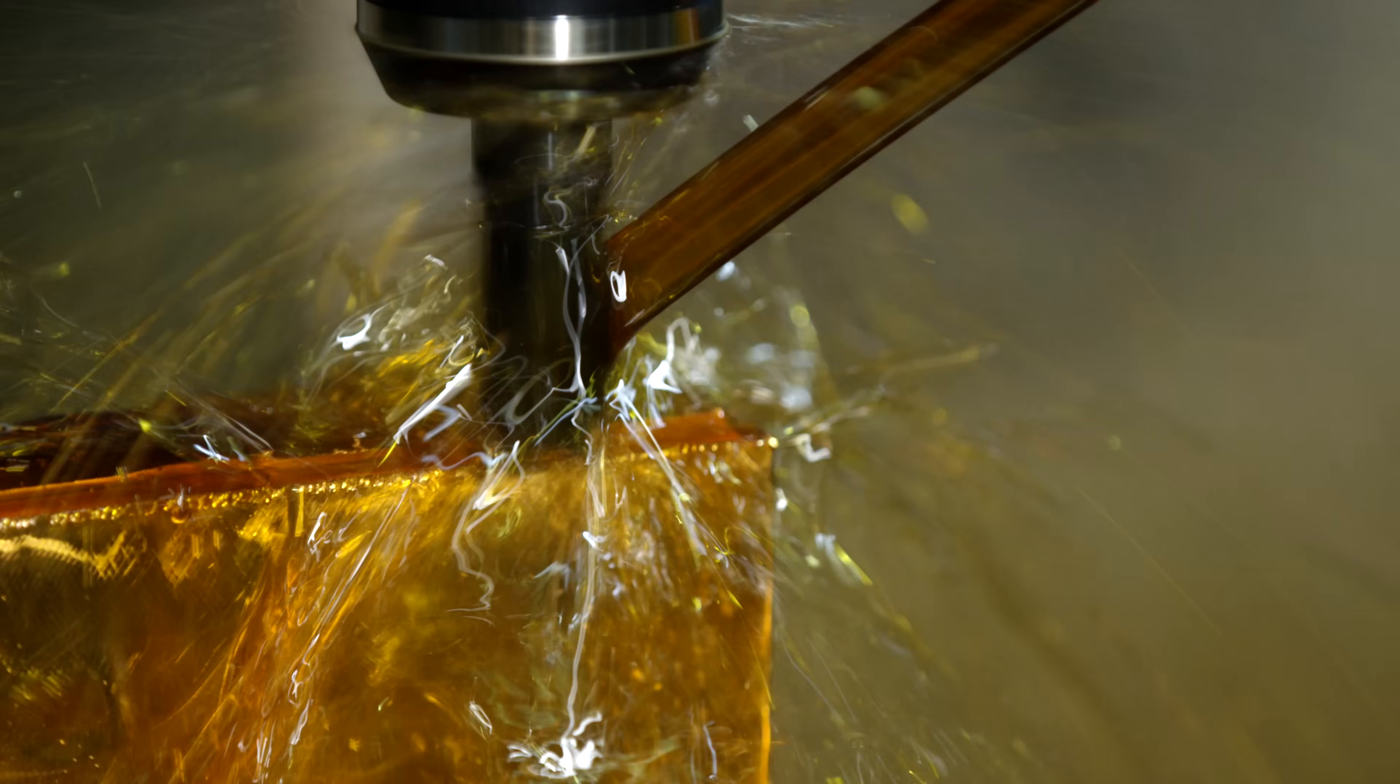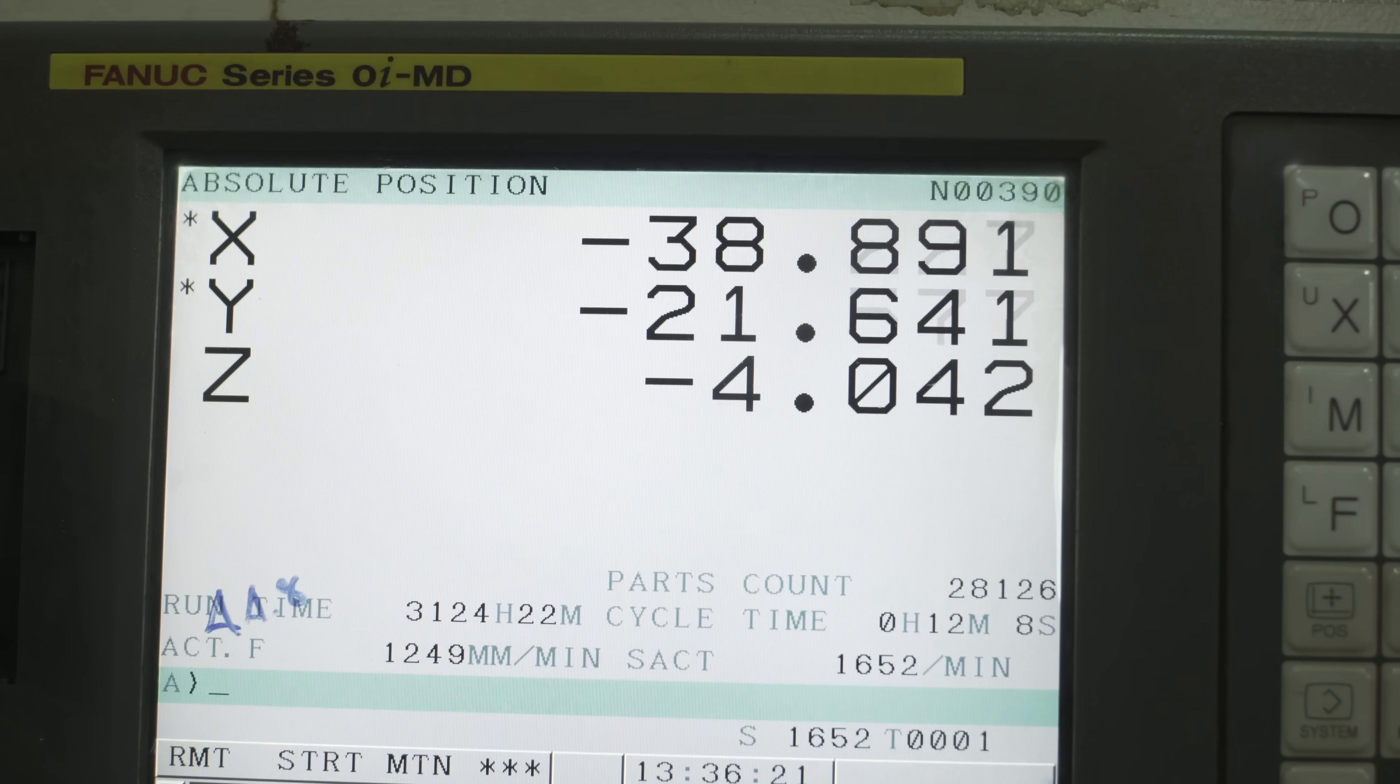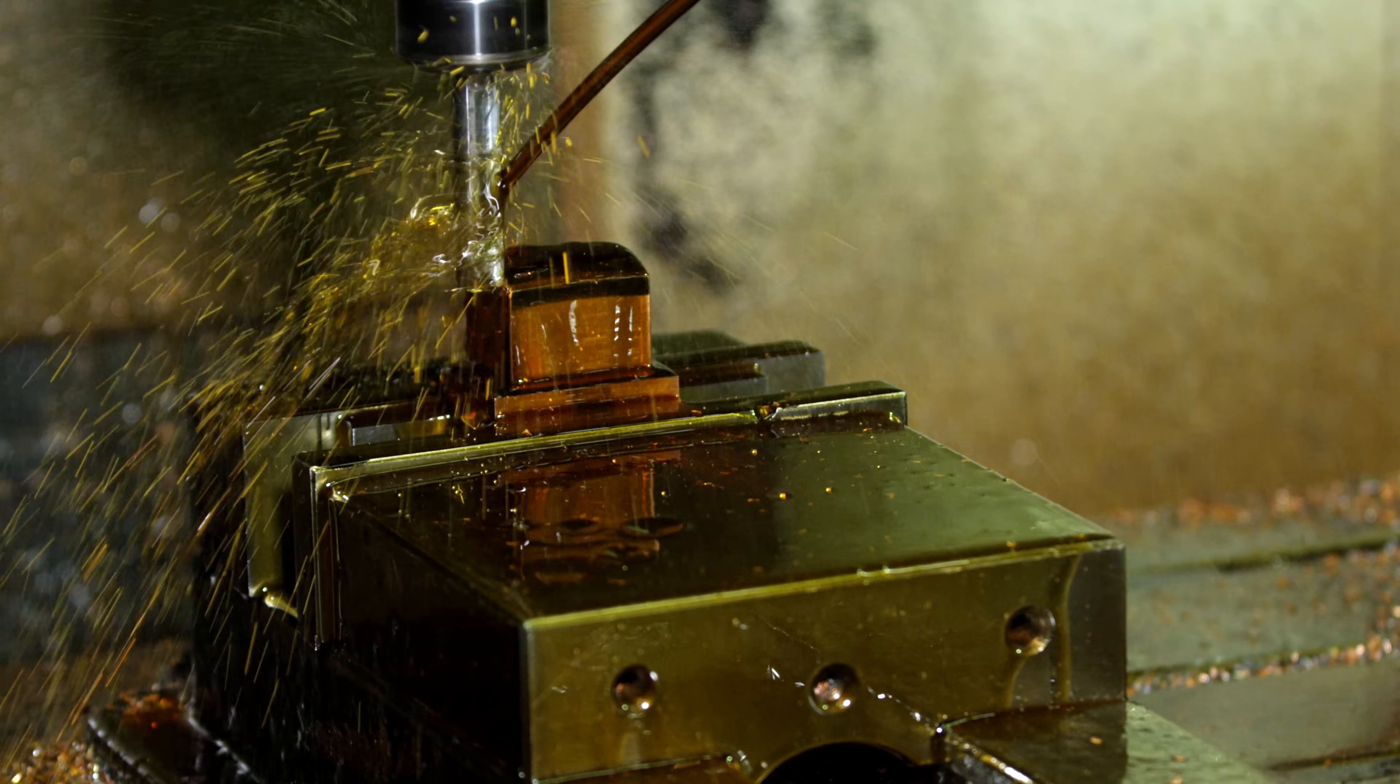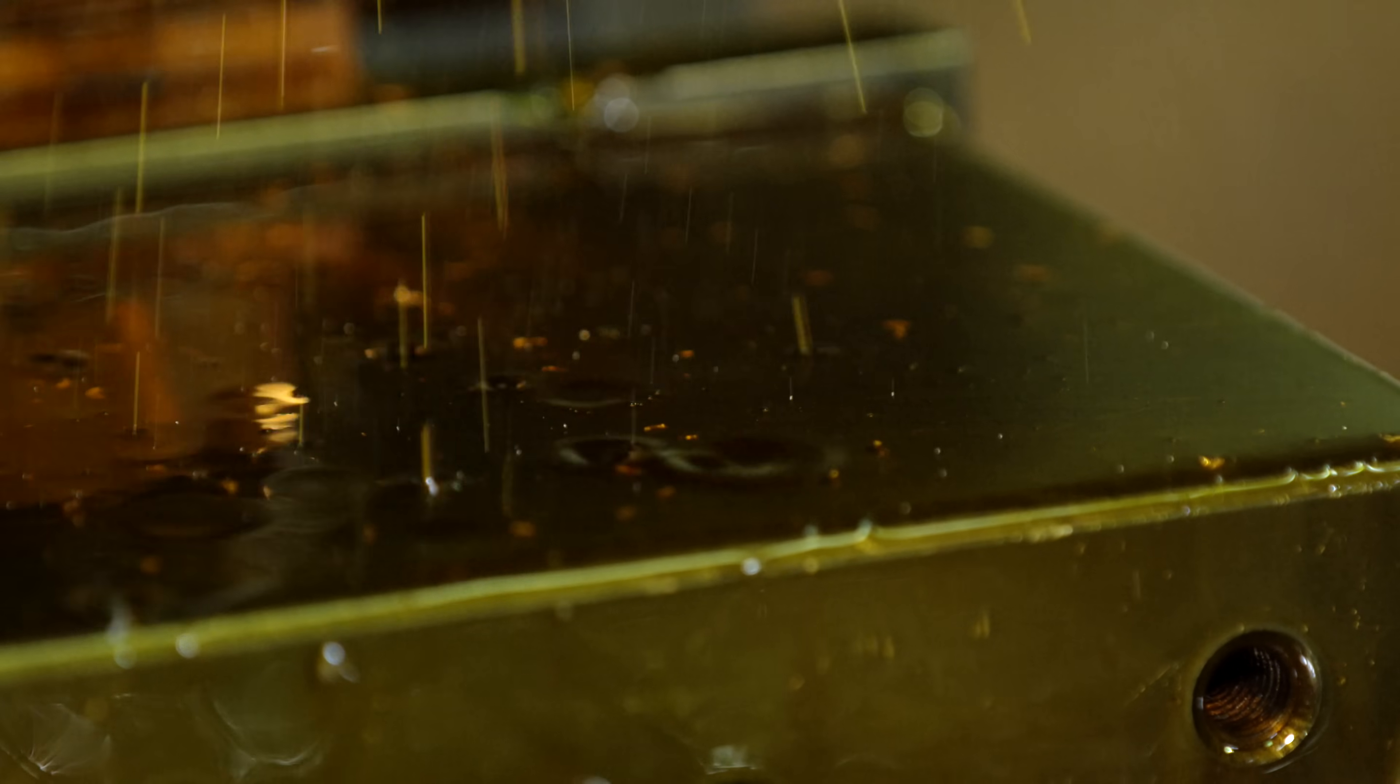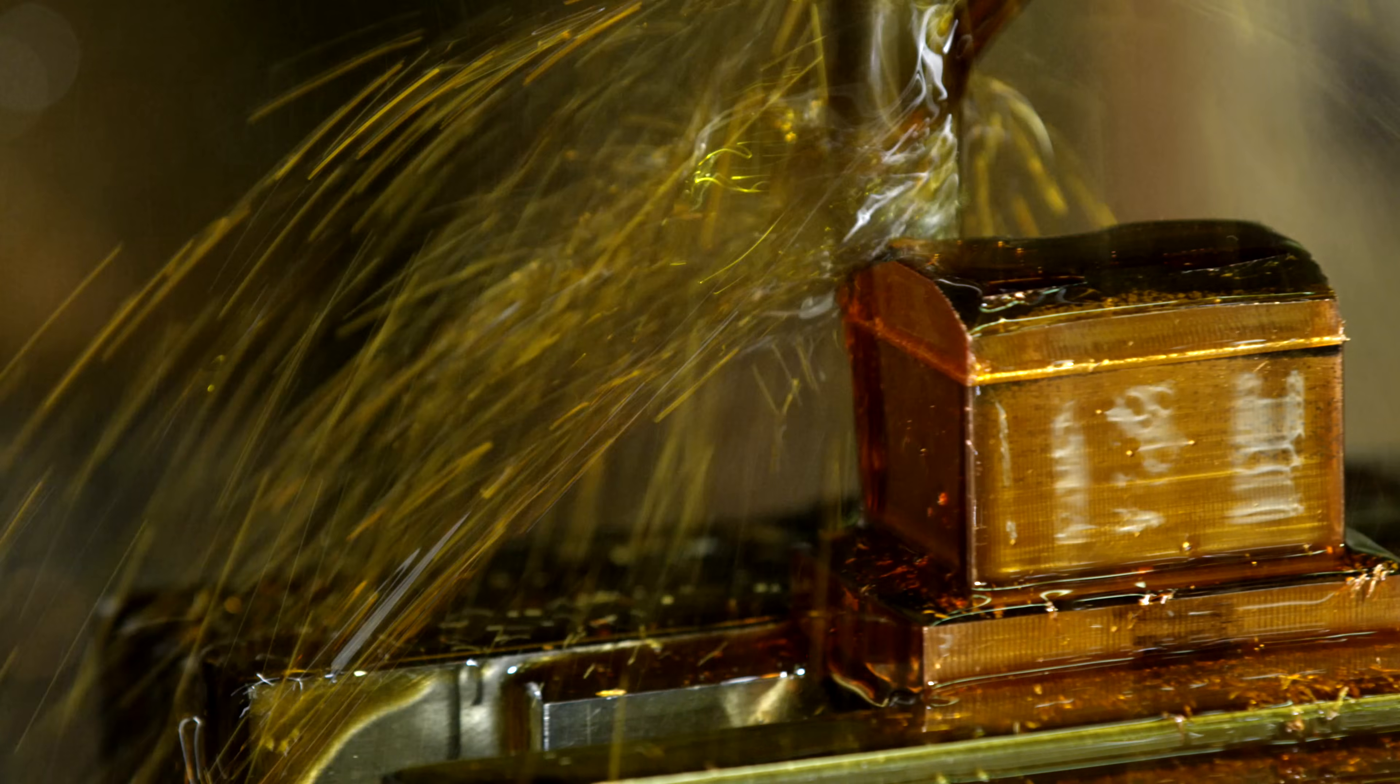In order to turn the tread patterns the engineers have created into a tire, a cast must first be made. Copper blocks are machined into dies by employees like Sai Yan to create sections of a tread pattern.